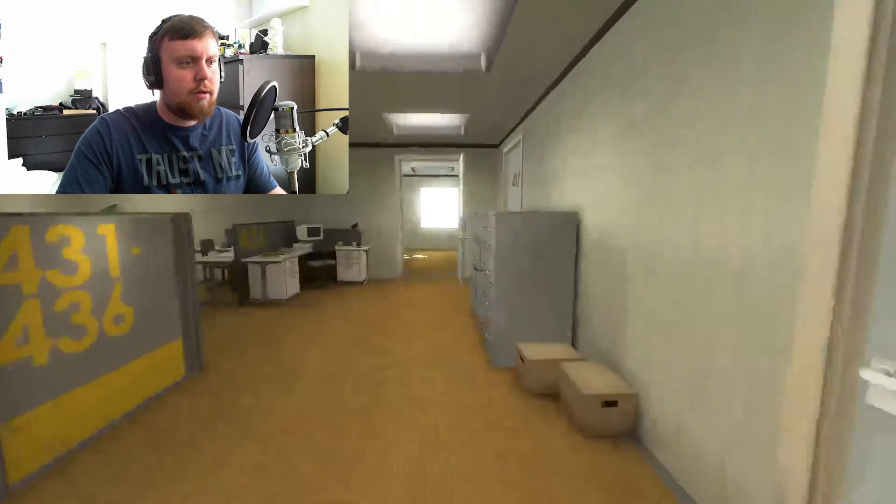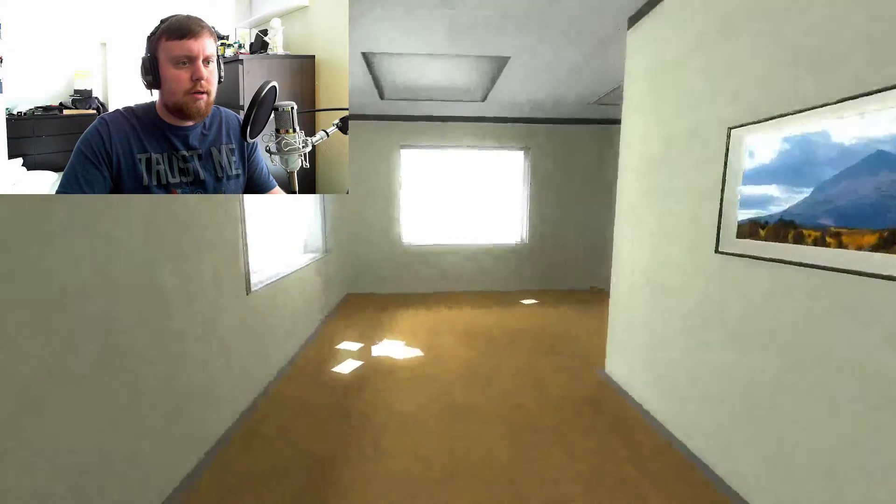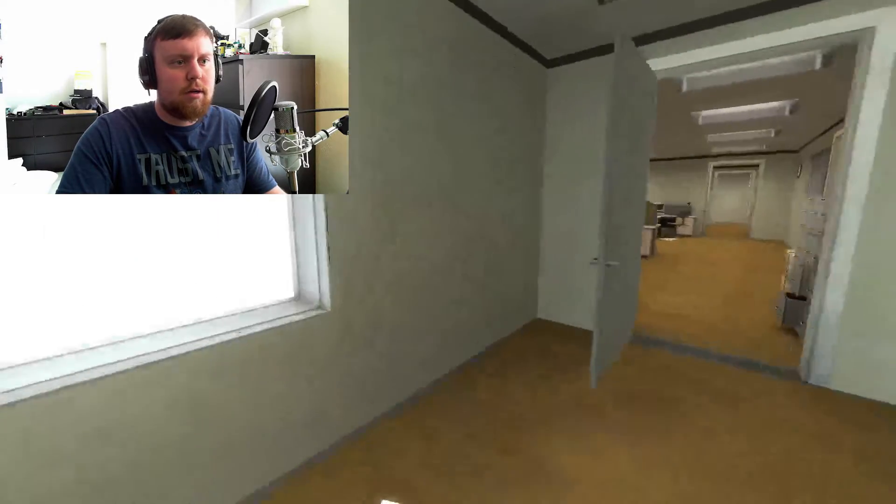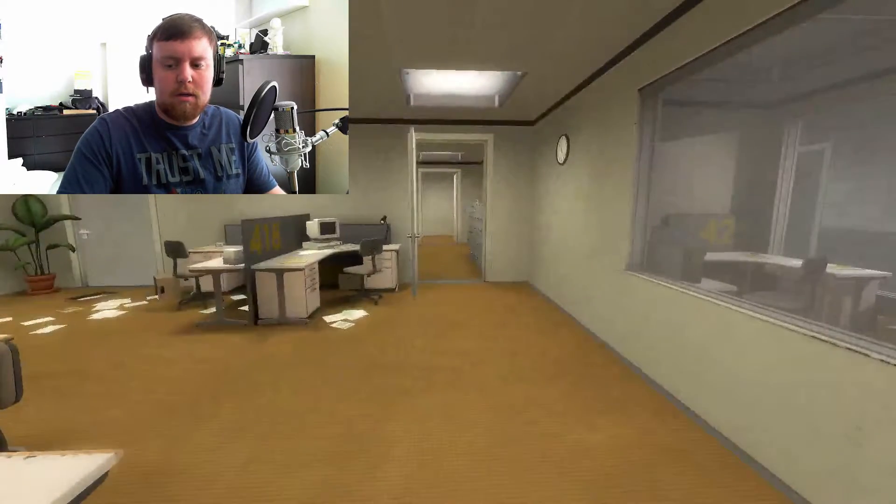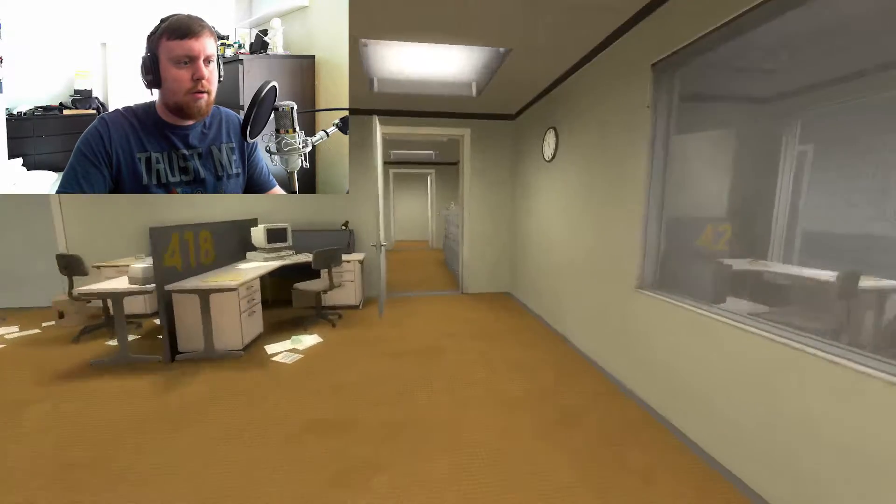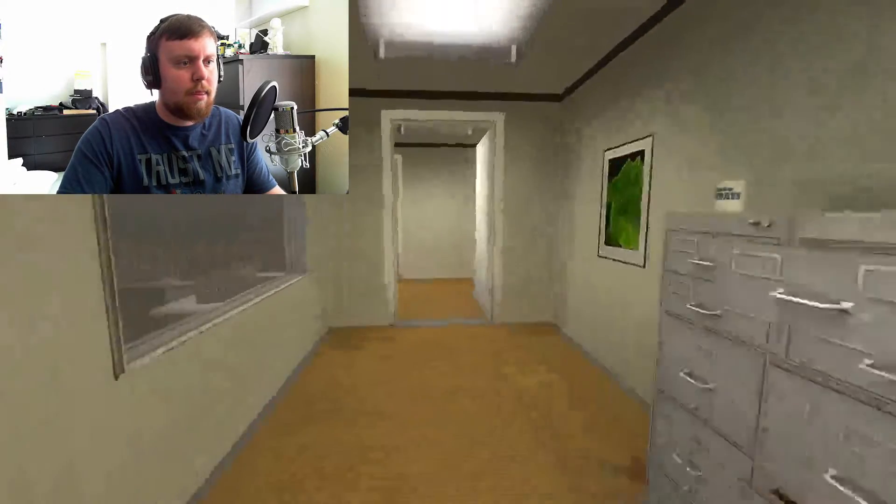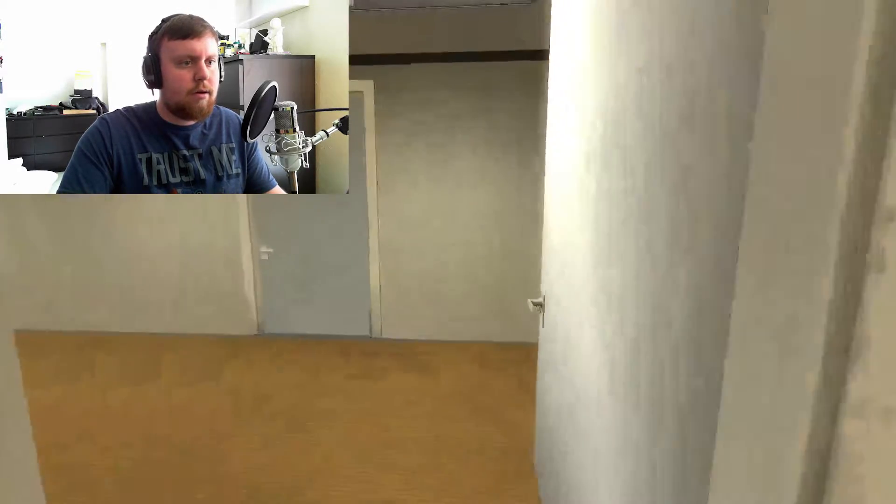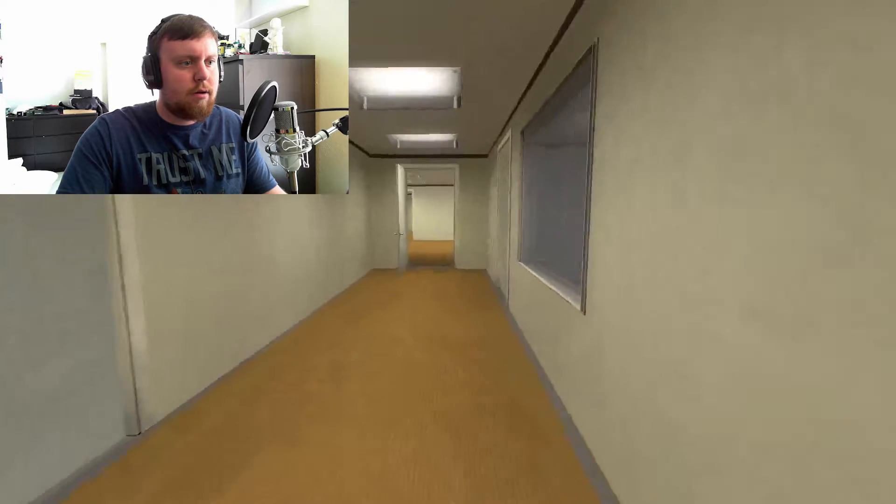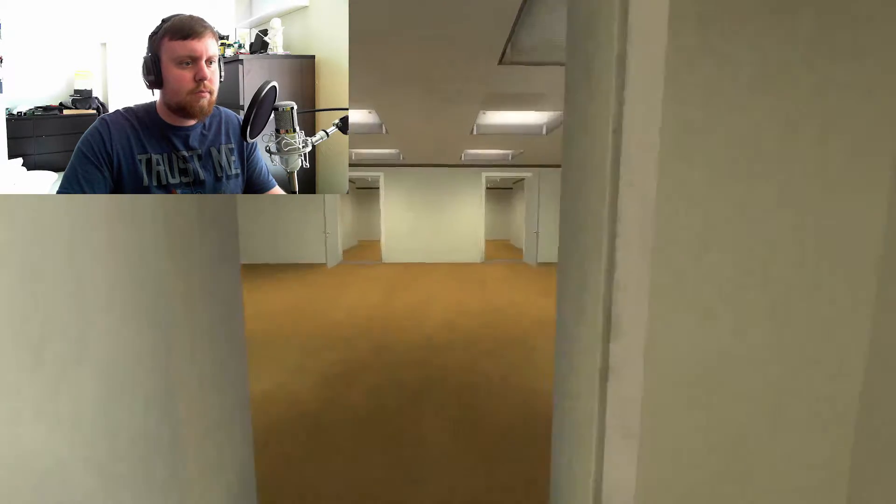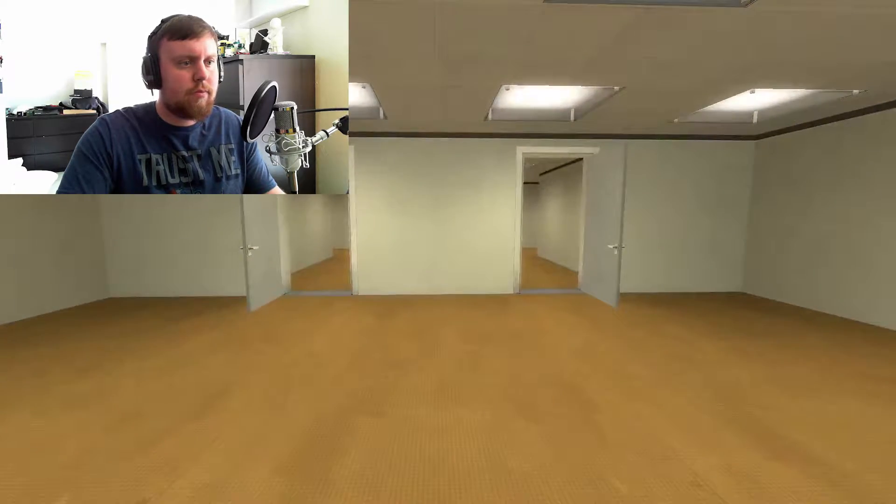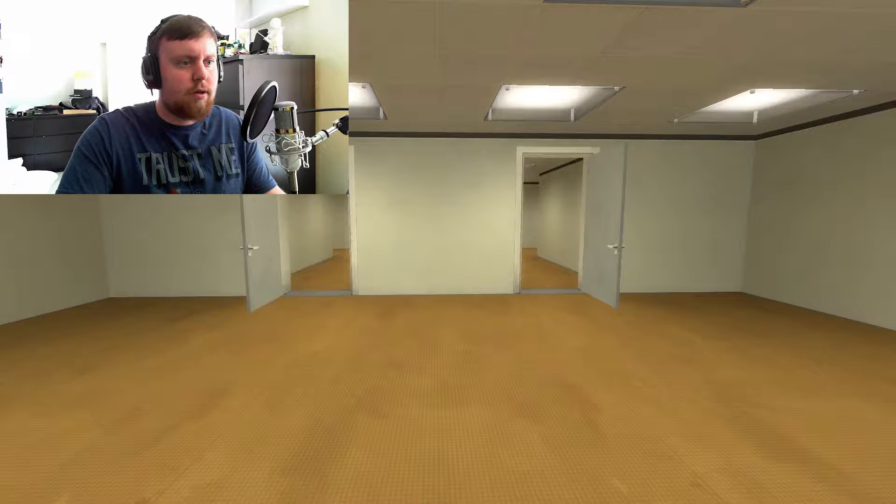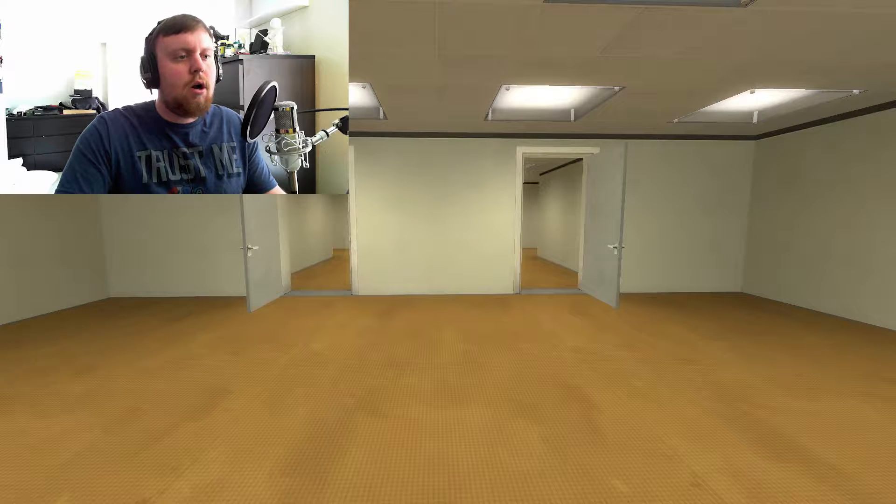All of his co-workers were gone. What could it mean? Stanley decided to go to the meeting room. Perhaps he had simply missed a memo. When Stanley came to a set of two open doors, he entered the door on his left.